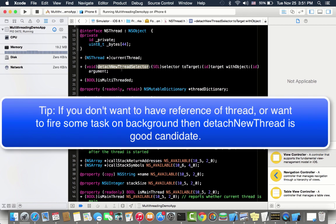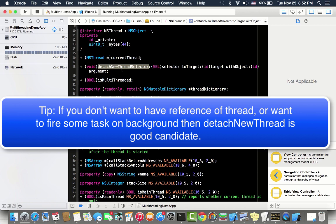If you are not creating an object or you don't want a reference of that object, then you can just detach a new thread by calling this class level method, providing a selector and an object on which the selector will execute. That's done.